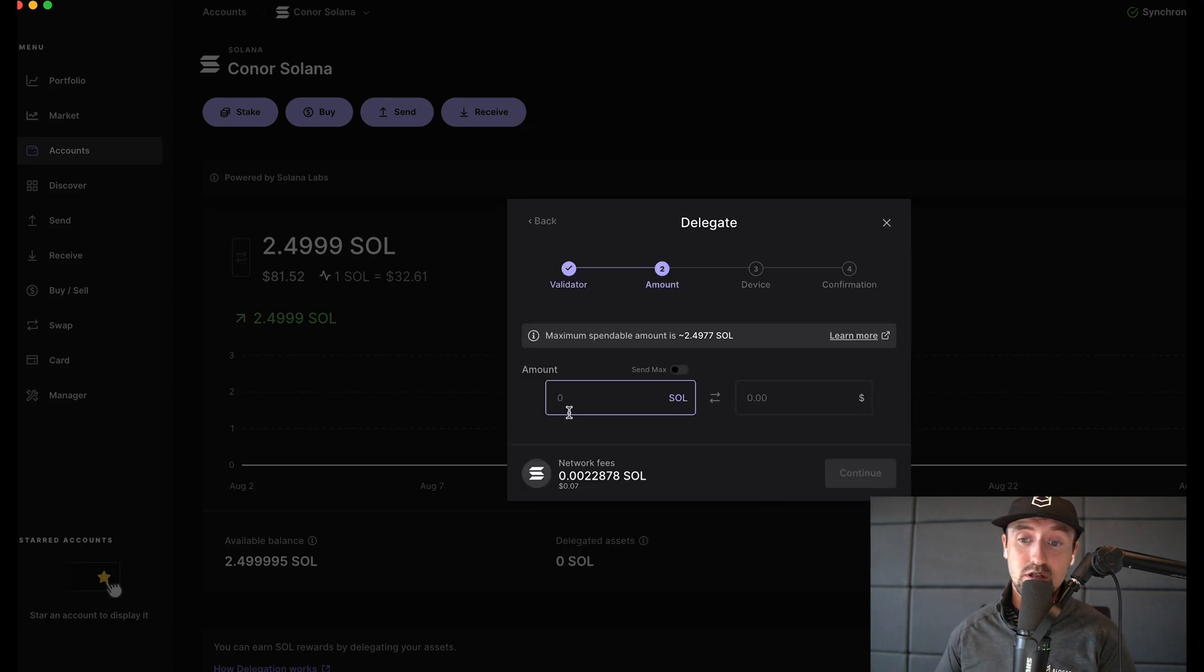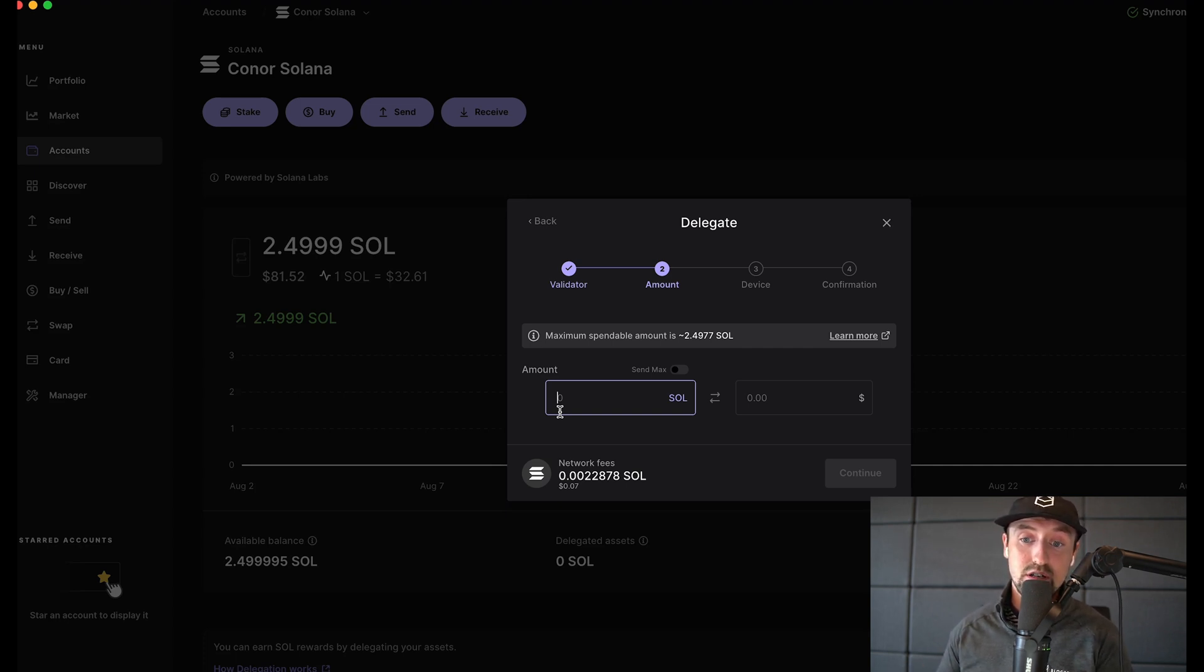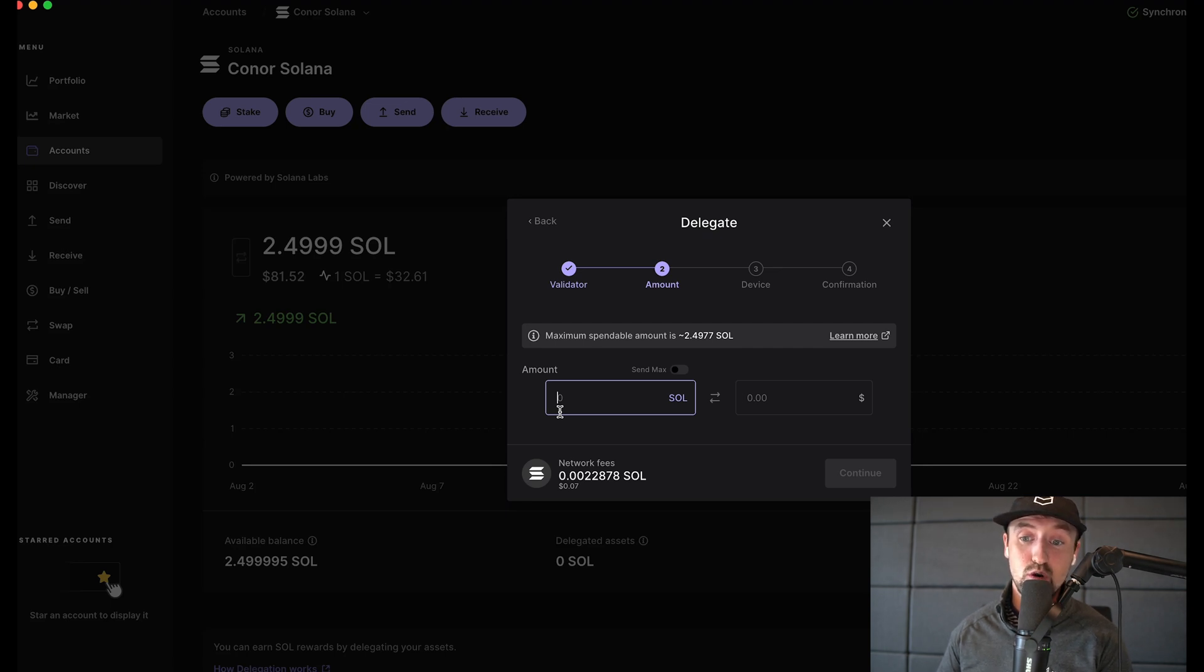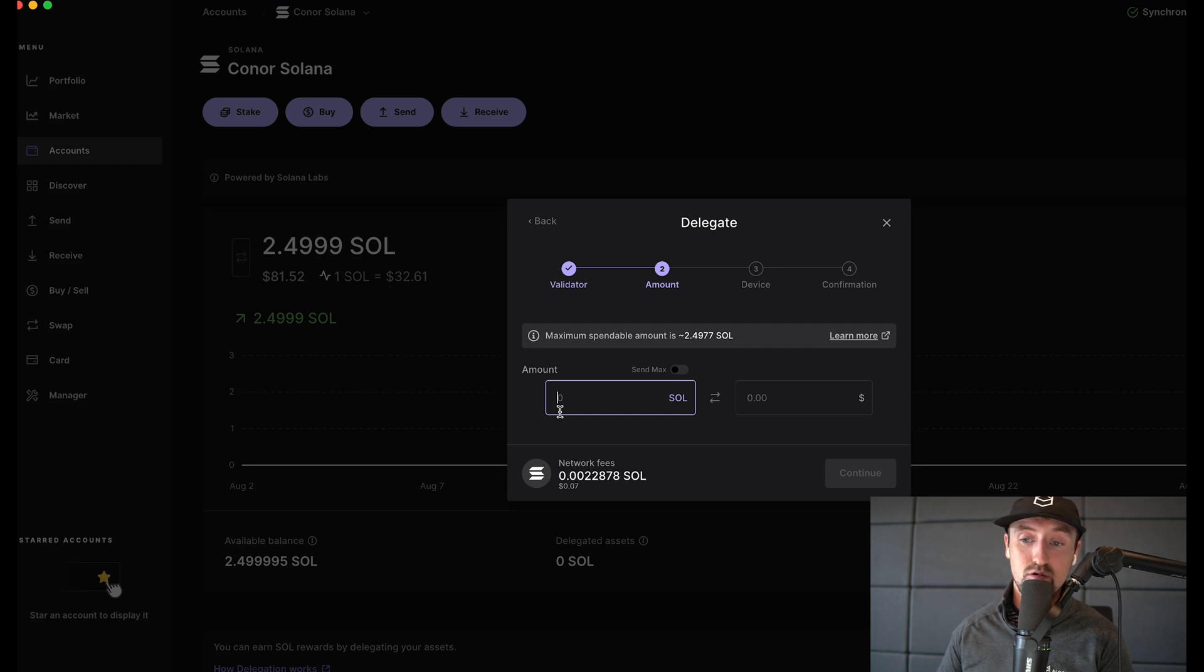Next choose the amount to delegate for staking. It's not possible to stake your entire holdings as you'll need to leave some funds to cover the staking transaction fee itself. We'll see a message here which shows the maximum spendable amount but it's recommended to choose lower than this amount to cover future transaction fees. For example if you'd like to unstake your funds in the future this will also require a small transaction fee.